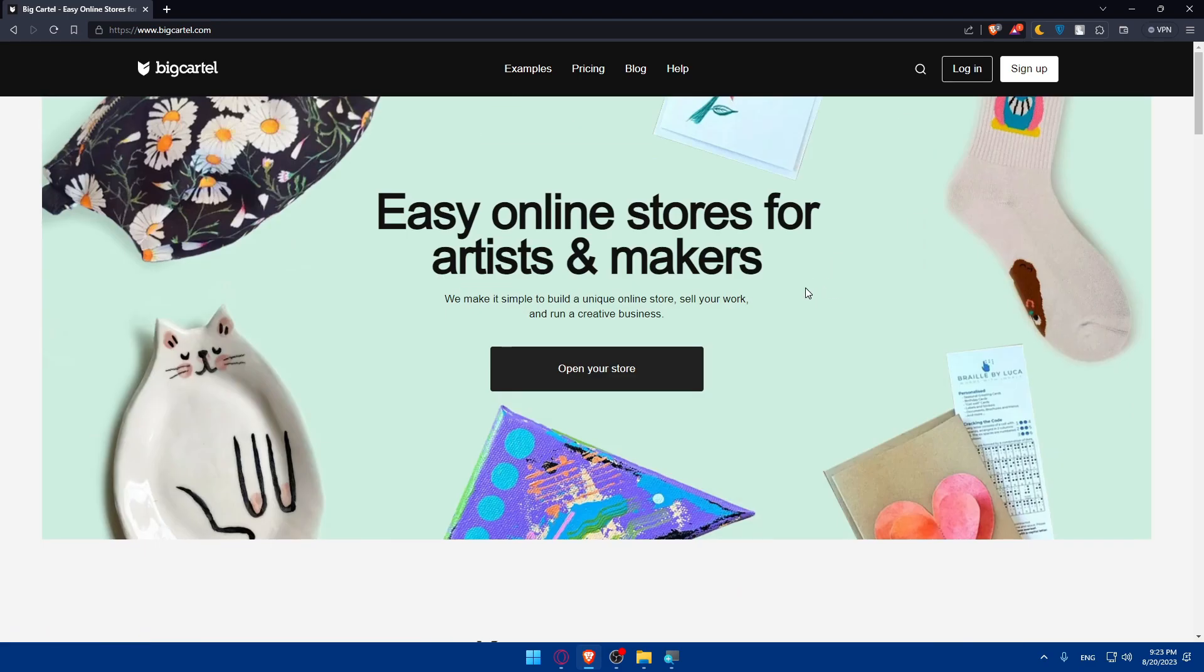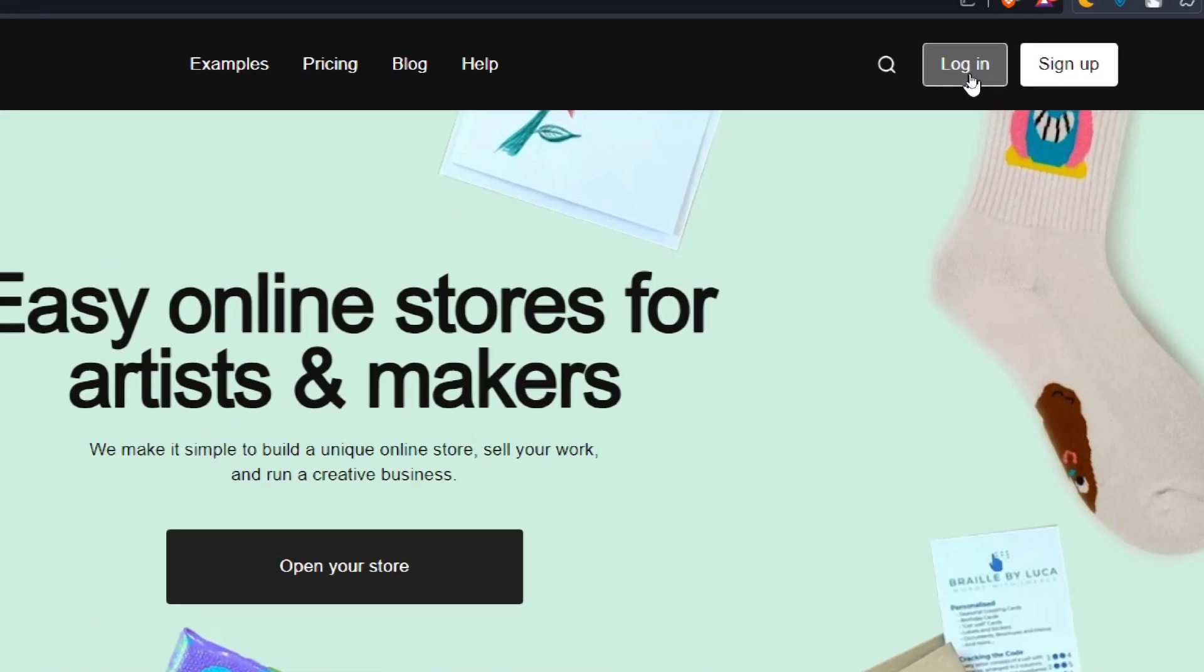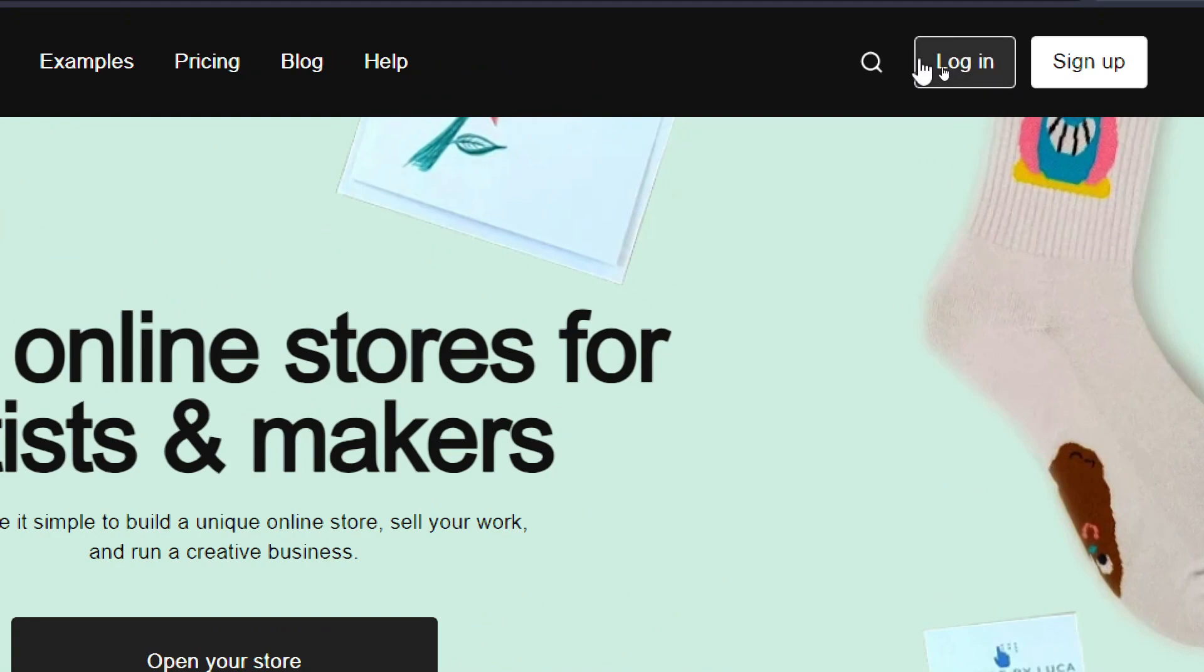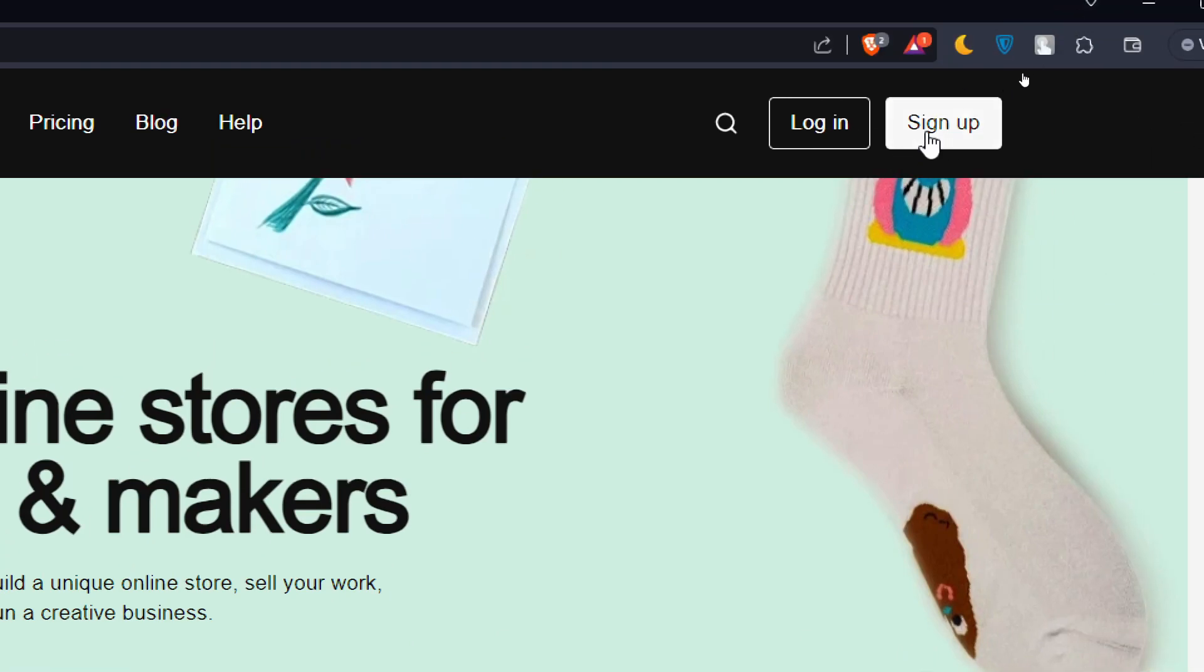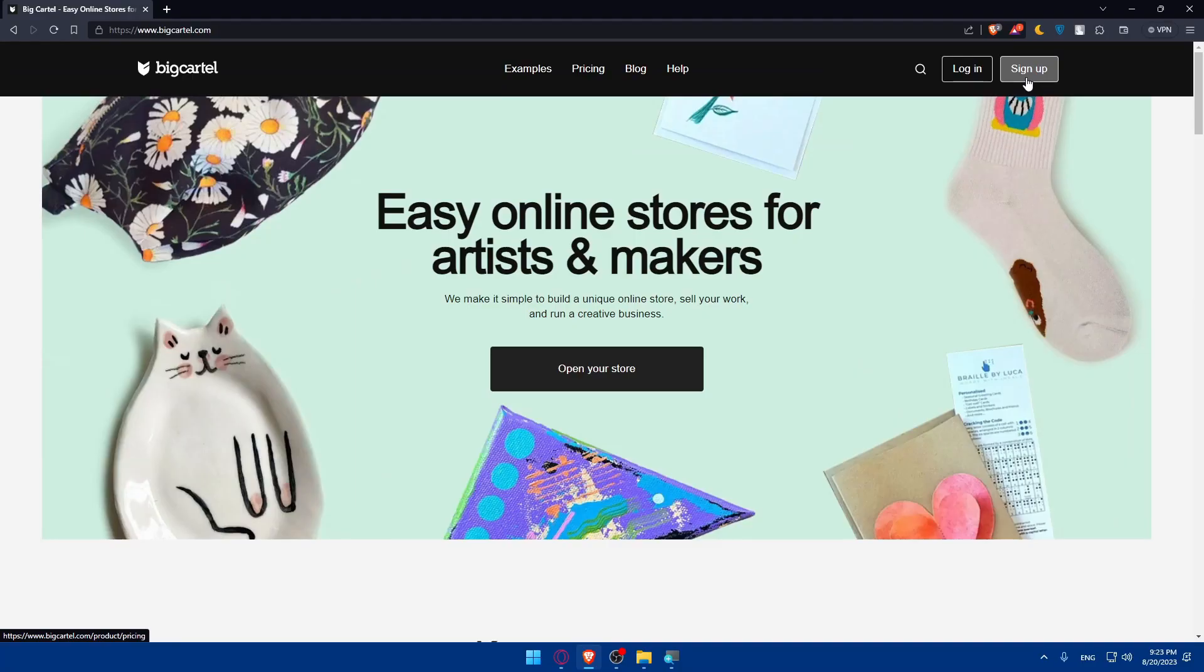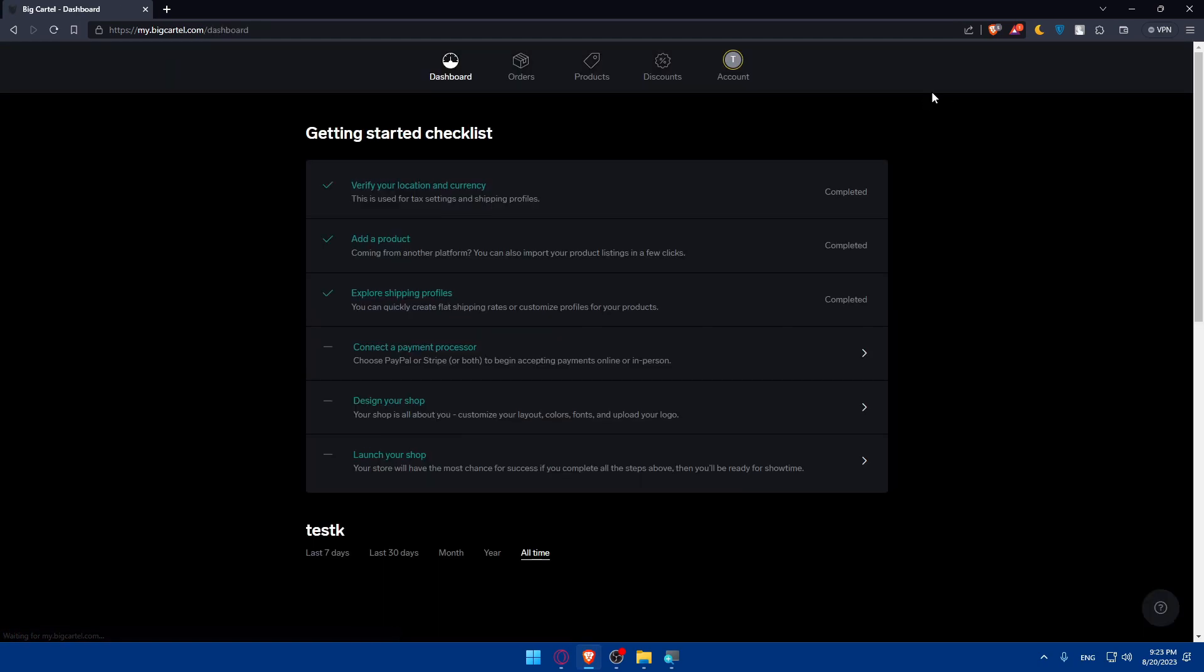Now if you have an account, make sure to go to the top right corner and log in to your account. If you don't have an account, make sure to click on sign up instead to create a new account. For me I'm just going to click on login and this will log me into the dashboard of my Big Cartel account.